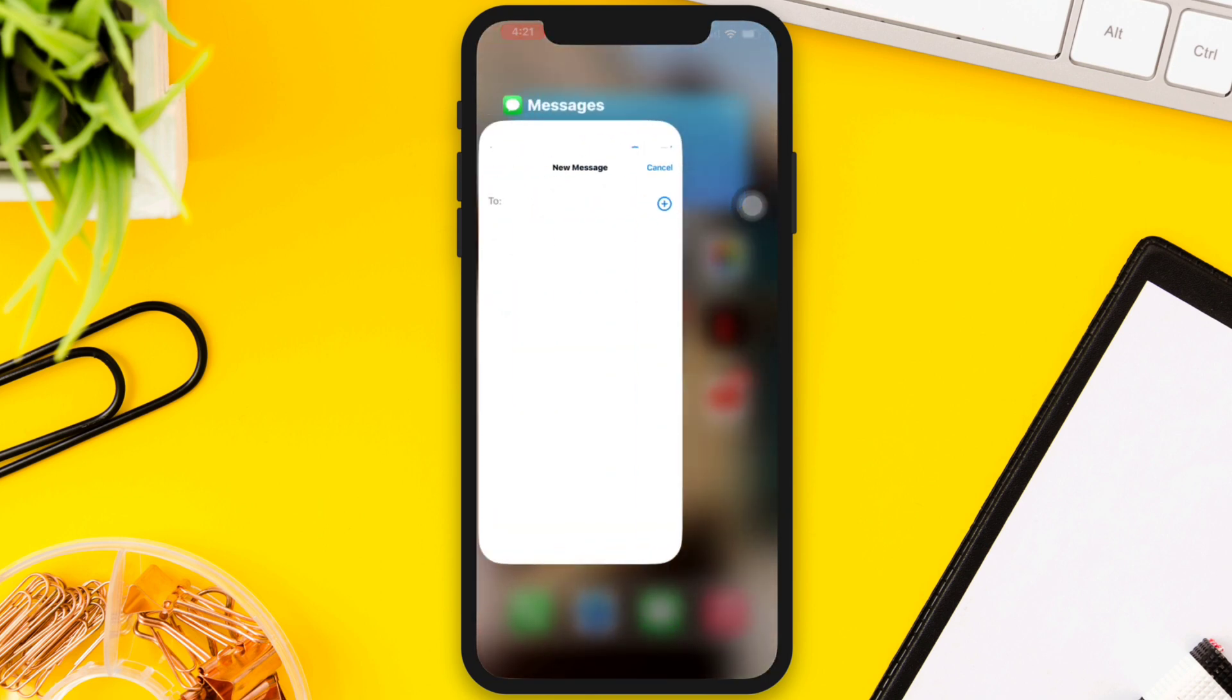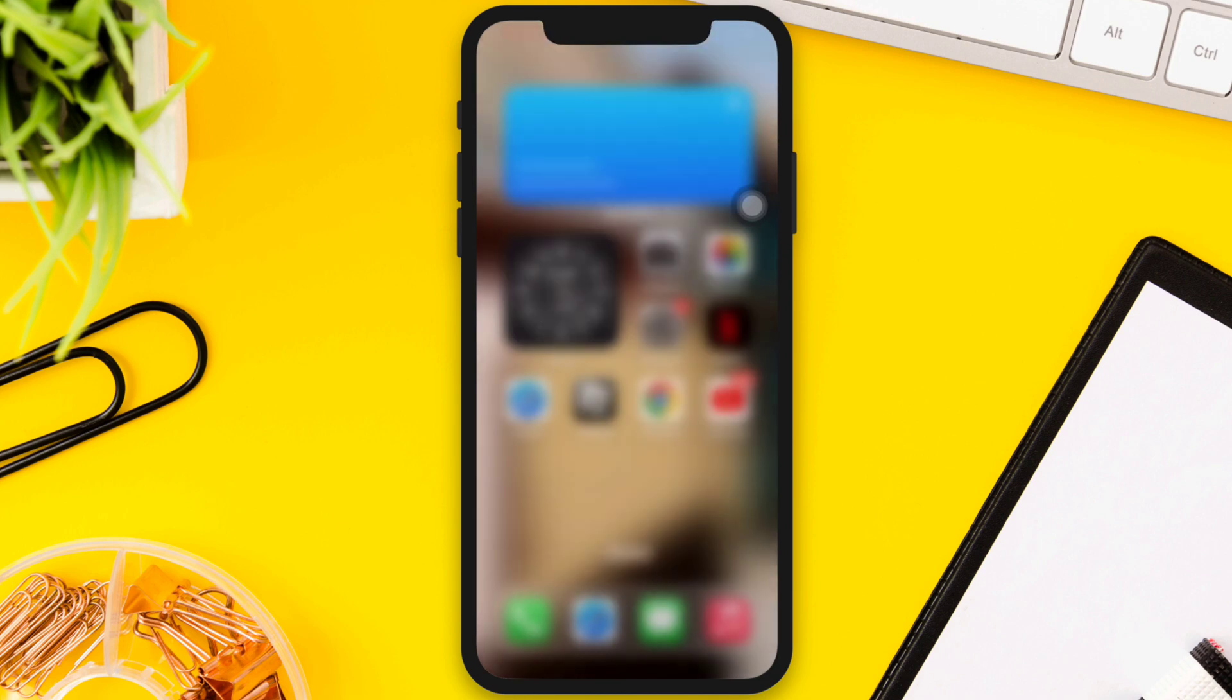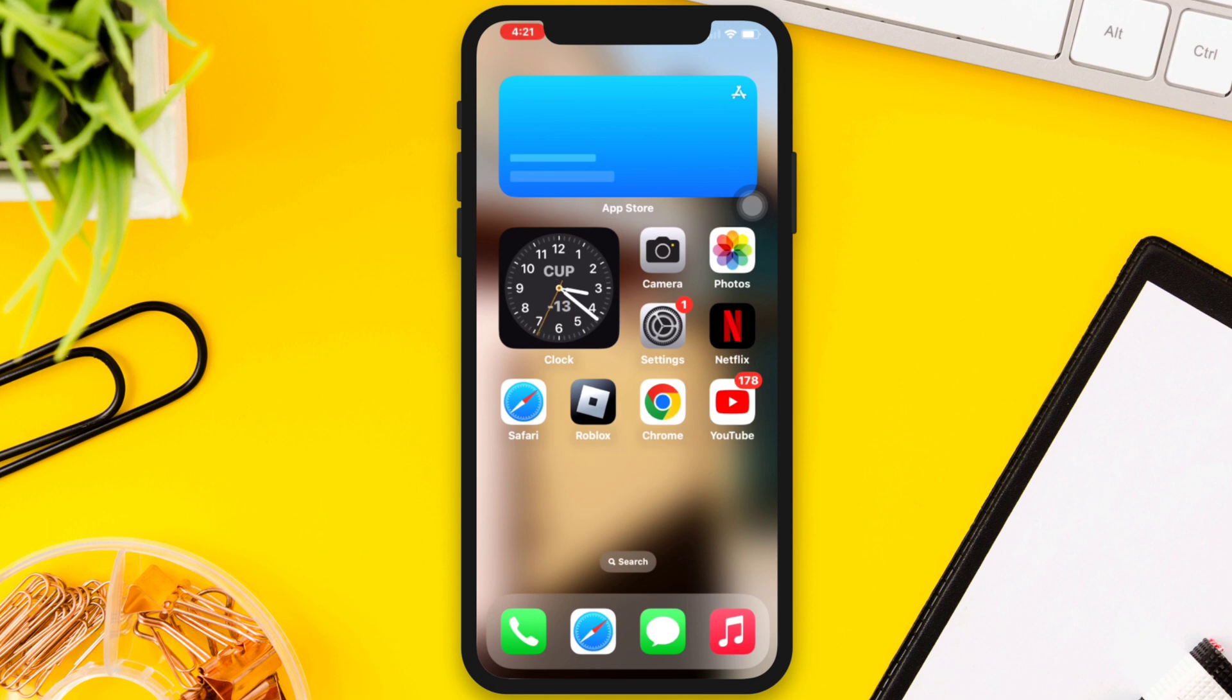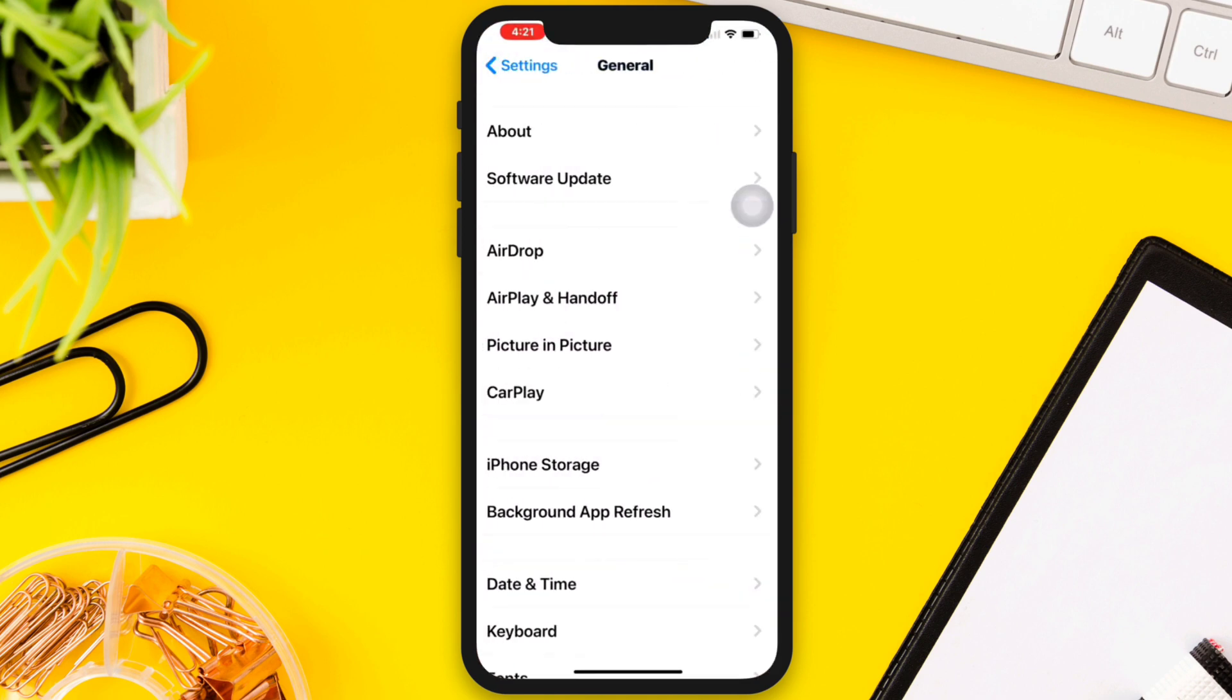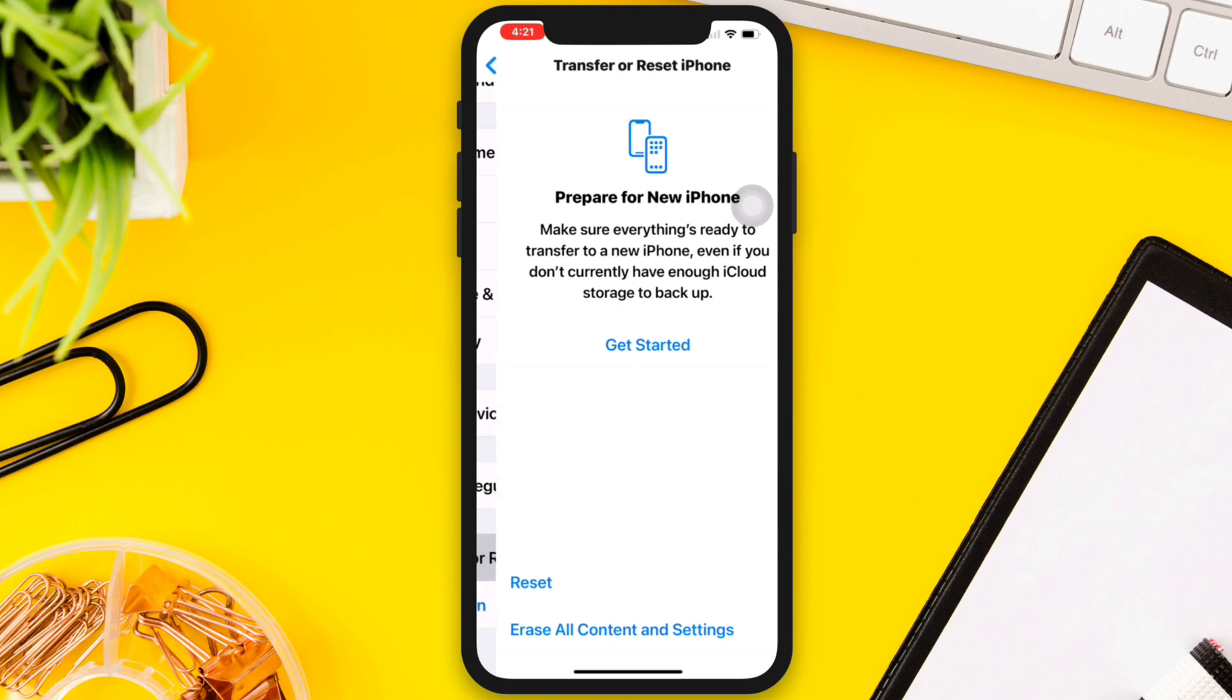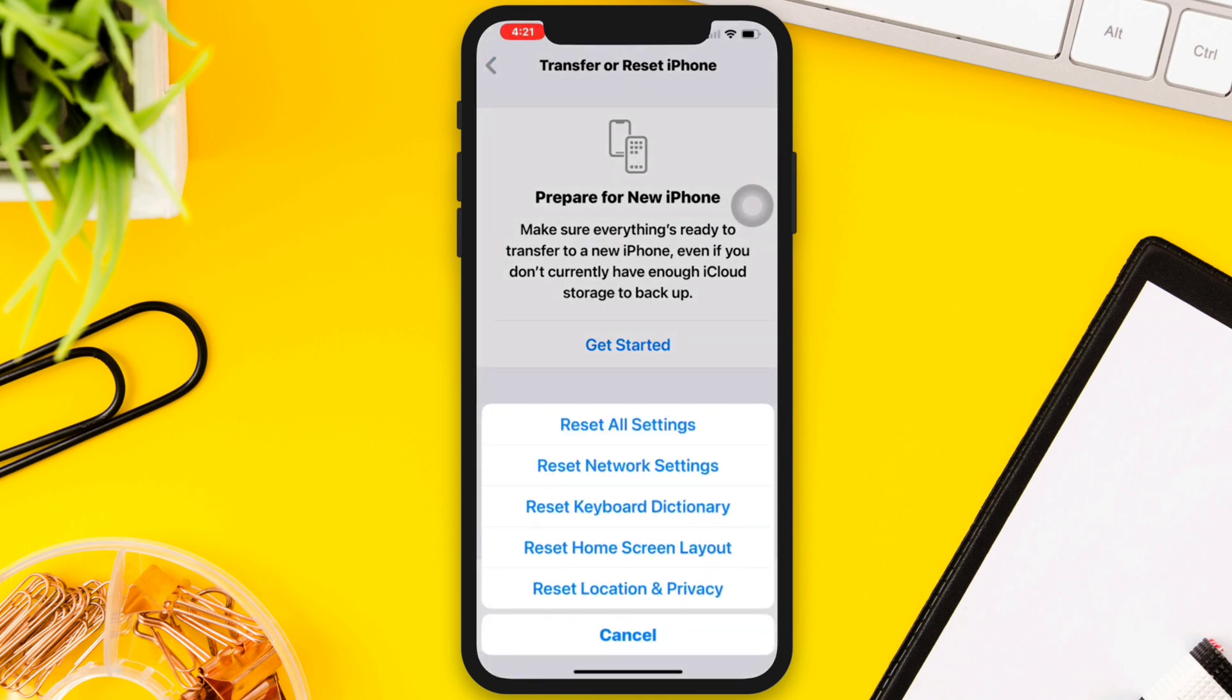Solution 4: Reset all settings. If none of the above steps work, you may need to reset all the settings on your iPhone. This will not erase your data or media, but it will reset your settings to their default values.